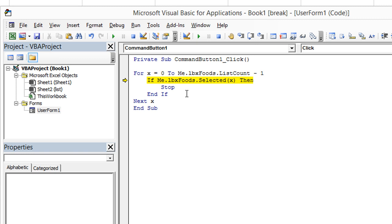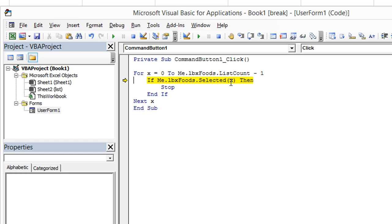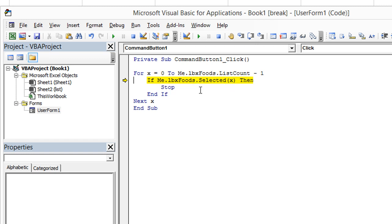Now X is equal to zero for the first time through this loop. We're going to see if that's selected. If me dot LBX foods dot selected number zero, which I think is apple. If that is true, and sure enough, if you hover over it, you see that one is true. That means that one is selected.